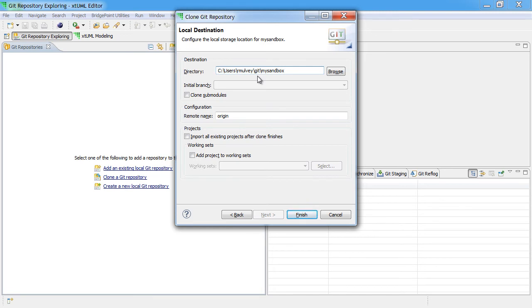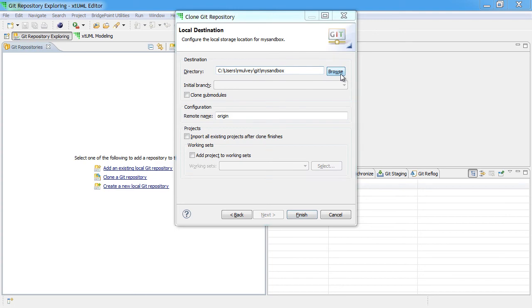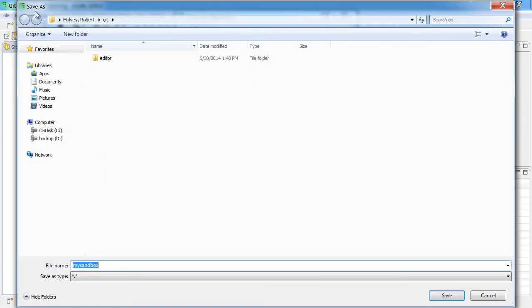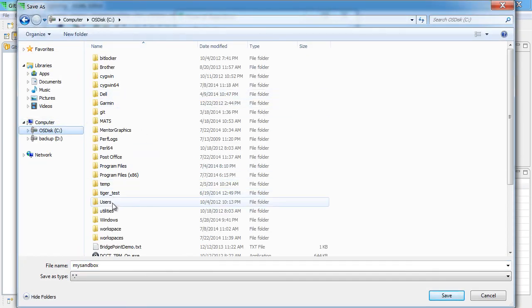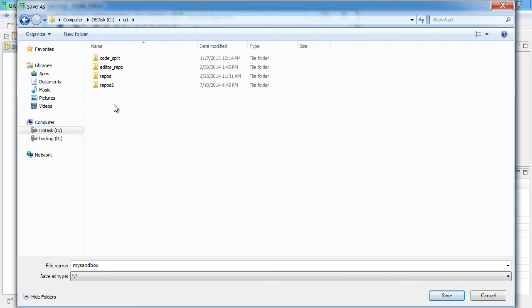As you'll recall, when we launched Eclipse, we opened this workspace under a folder called WorkSpaces Training. I'm going to create this Git repository on my machine in a folder called Git MySandbox.